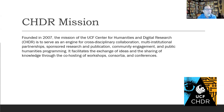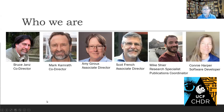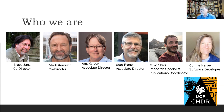We very actively try and reach out to other institutions, other departments across UCF, and people at other institutions. We have projects with people outside of UCF. Mark and I are co-directors. Amy is Associate Director, Scott French from the History Department is also an Associate Director. Mike is Research Specialist and Publications Coordinator. Connie Harper is our software developer and database person. Every time we add someone to the center, we take a leap forward in the kinds of things we're able to do — our capacity goes up.